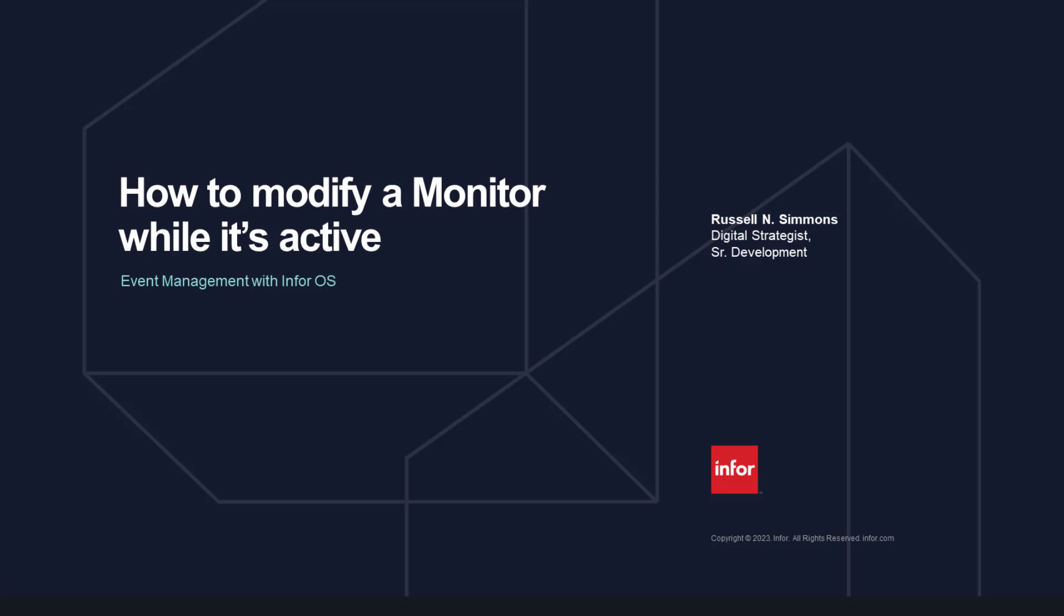We're going to first define a monitor, then explain why it would be best to modify a monitor without having to deactivate it first.